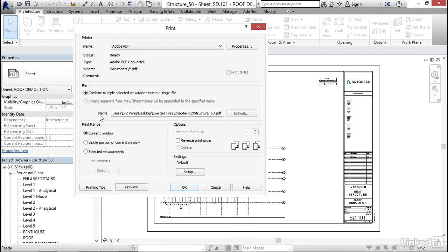Print range can do a couple things. Current window basically means from AutoCAD, if you're plotting from model space, you're going to plot what's showing up. Visible portion of current window, if you zoom in on something, it's only going to plot that. It's kind of like plotting a window that you specify.